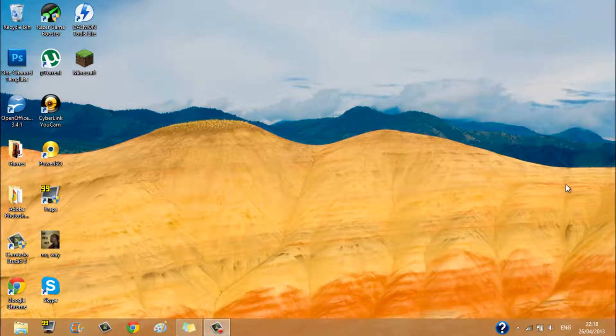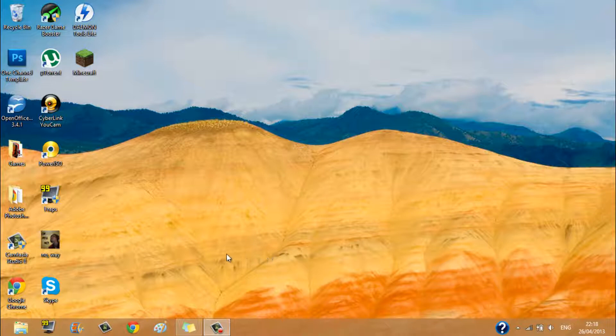Hello everybody, it is Download Drain here and today I'll be showing you how to install Optifine for Minecraft 1.5.1 on Windows 8.